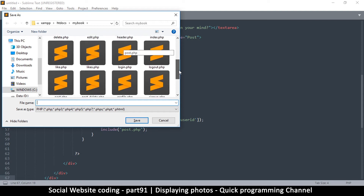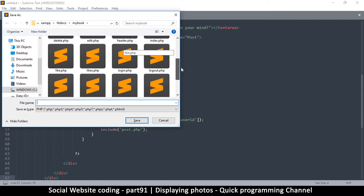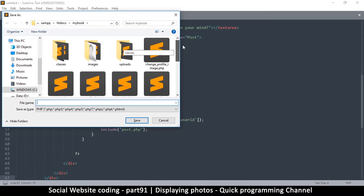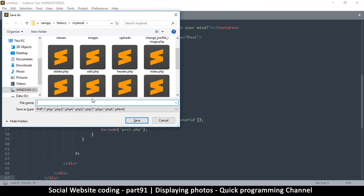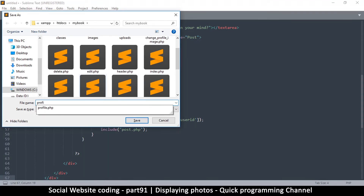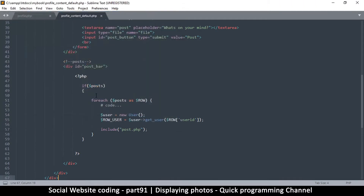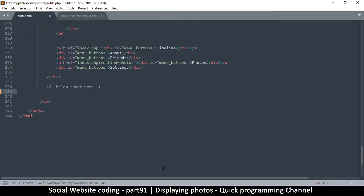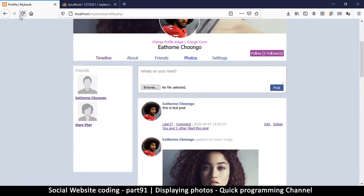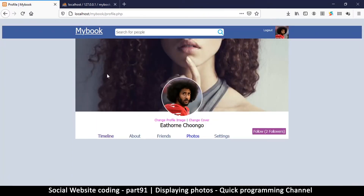I'm going to save this file. You can name it anything you want, but in our case we're going to save it as profile_content_default.php. I'll save profile.php as well, so that now if I refresh I just see the top part right here.